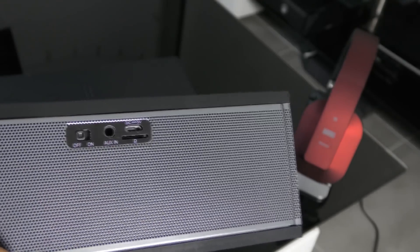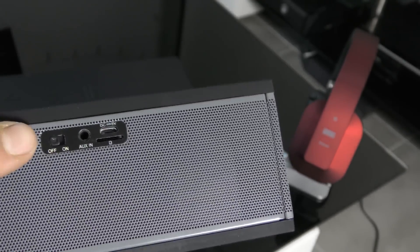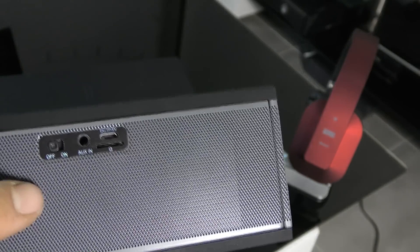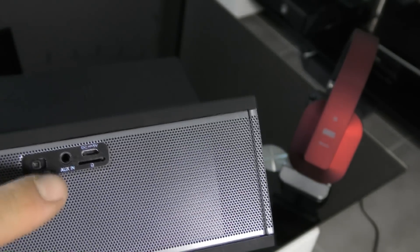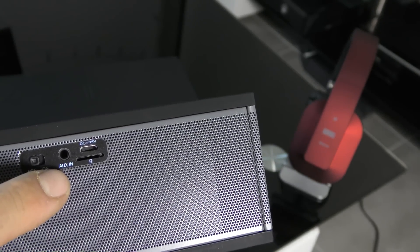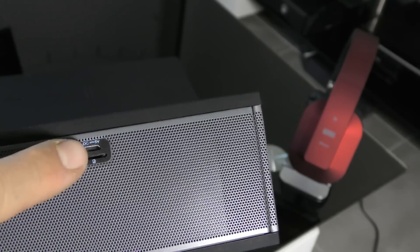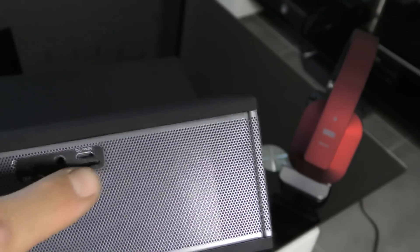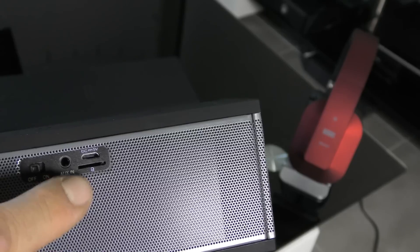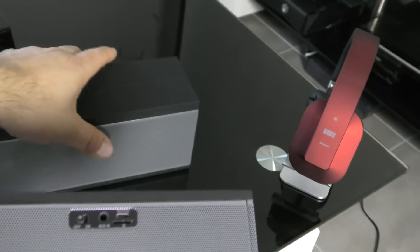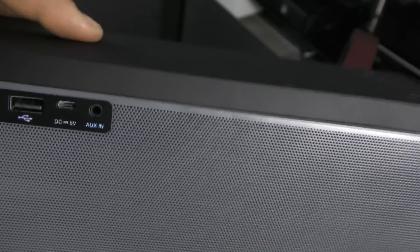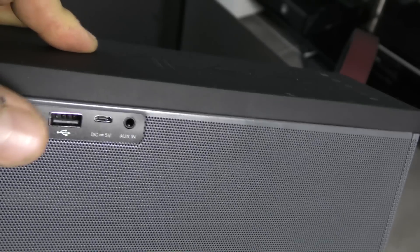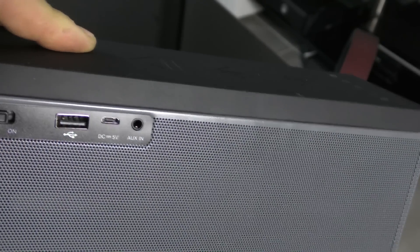Sur chaque arrière d'enceinte, vous avez le bouton on off pour allumer votre enceinte. Vous avez un branchement mini jack ou tier in qui est juste ici. Vous avez le branchement micro USB. Et vous avez l'emplacement pour mettre votre carte SD juste en dessous. Vous pouvez penser que c'est une carte micro SD et quand vous avez la grande enceinte, vous passez sur un branchement USB.